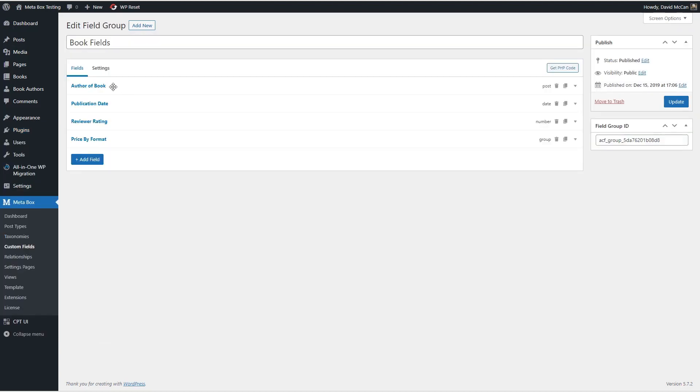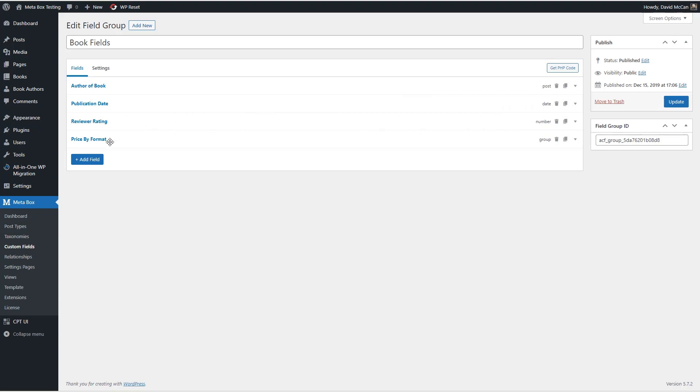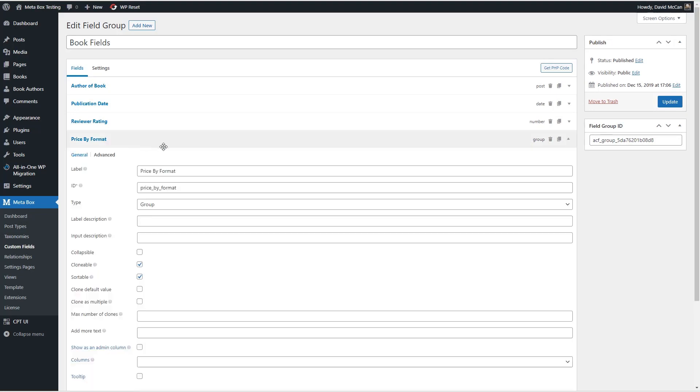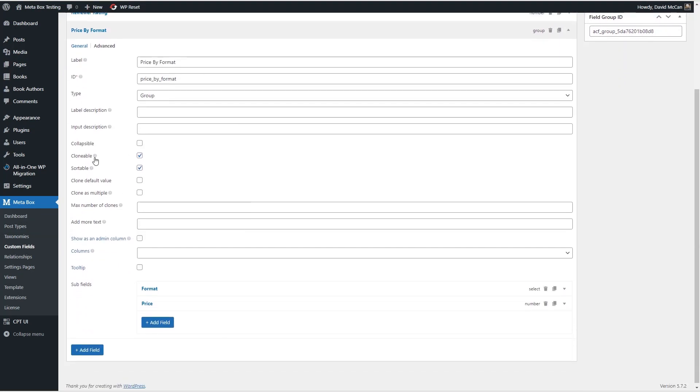But before we do that, let's take a look at our custom fields and see what the fields look like after the migration. So here are our four book fields. We have author of book, which is a post relationship field, publication date, which is a date field, reviewer rating, which is a number field, and price by format, which has gone from an ACF repeater field to a group field, a MetaBox group field. Let's take a look at that. It's clonable.